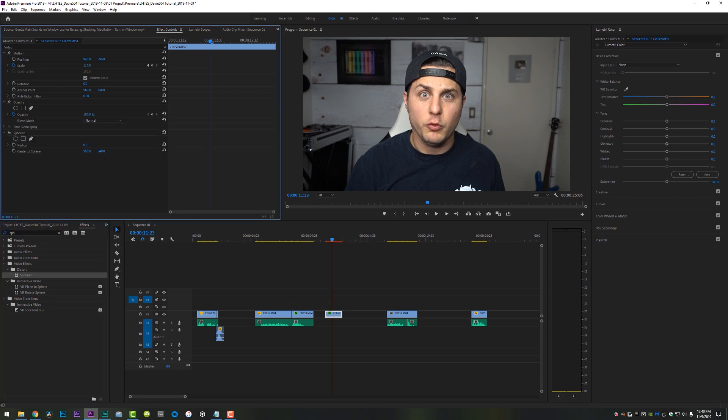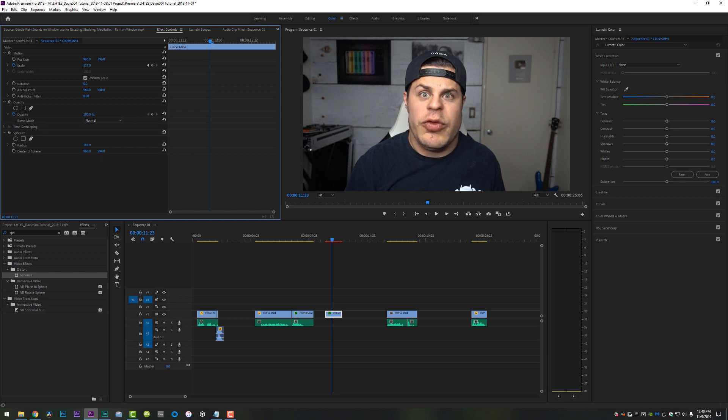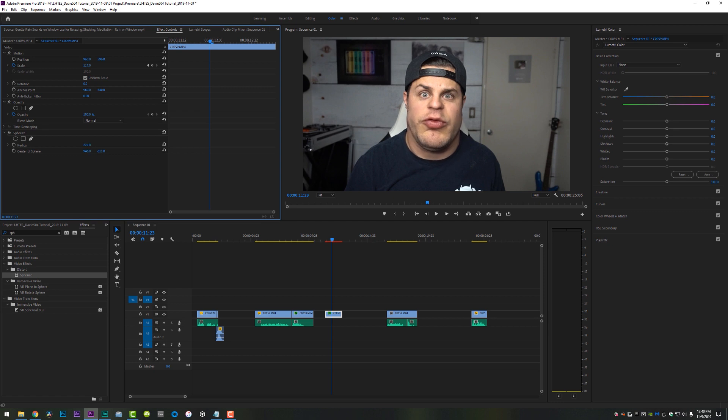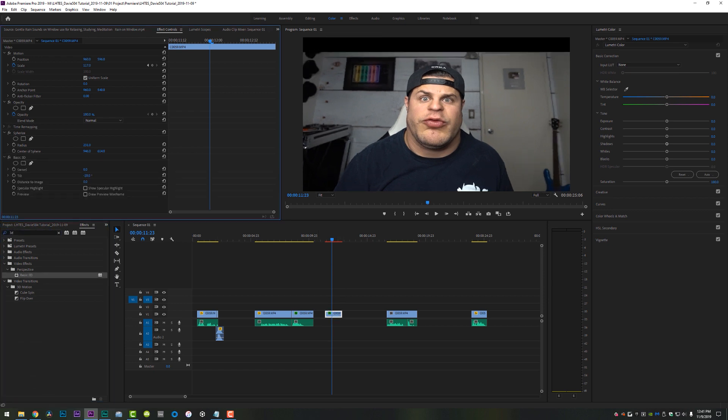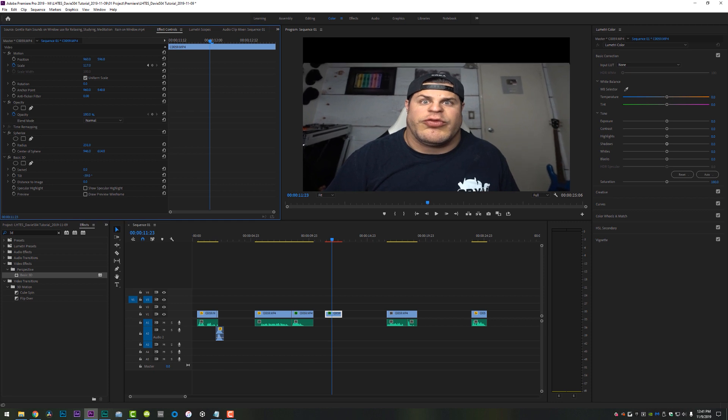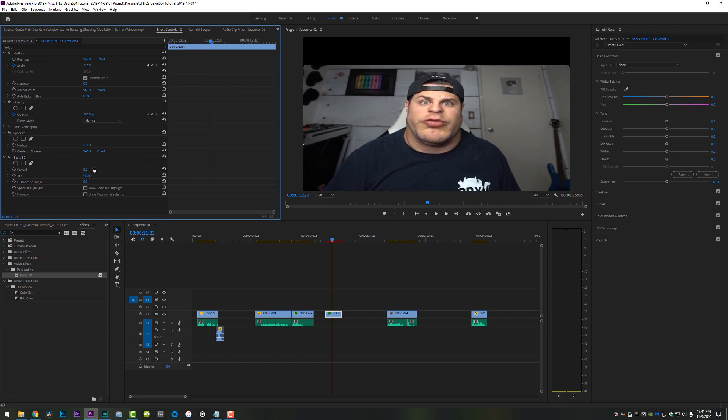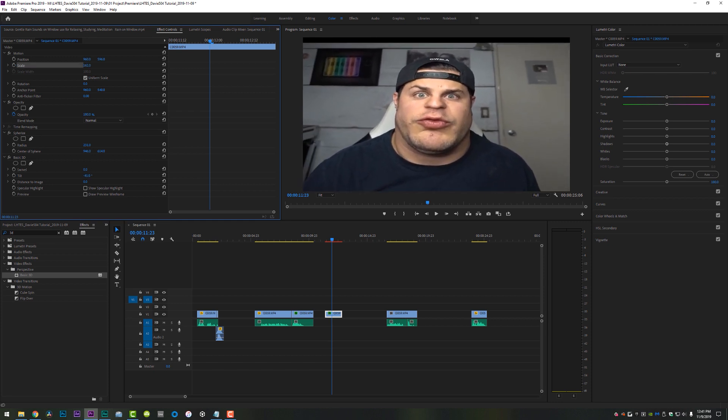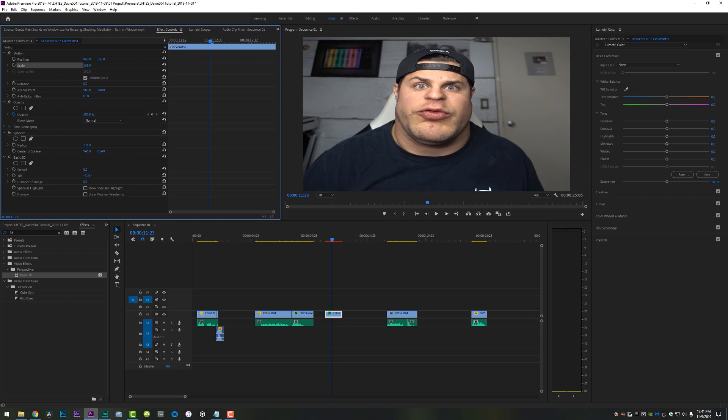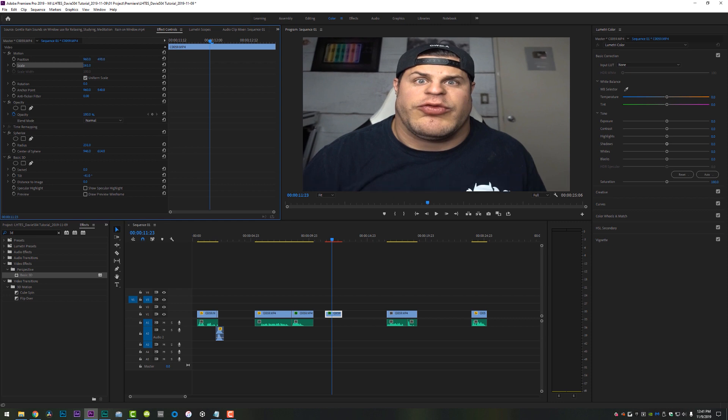Go to effects and type in sphere and put a distort spherize right here on this clip. And we are going to increase the radius of the spherize right down there, bubbling up the bottom of my face, looking real nice. We will move it down into frame and reposition it just a little bit, making the bottom of my face look very Thanos-esque, just like so.